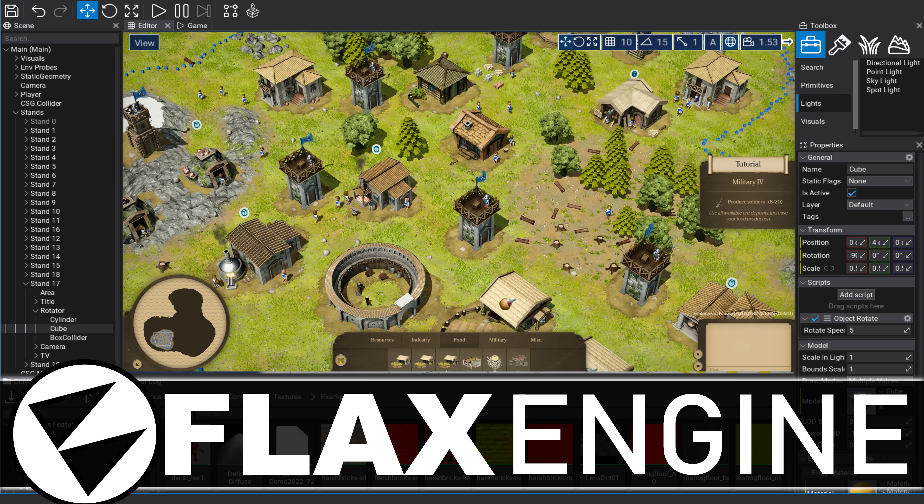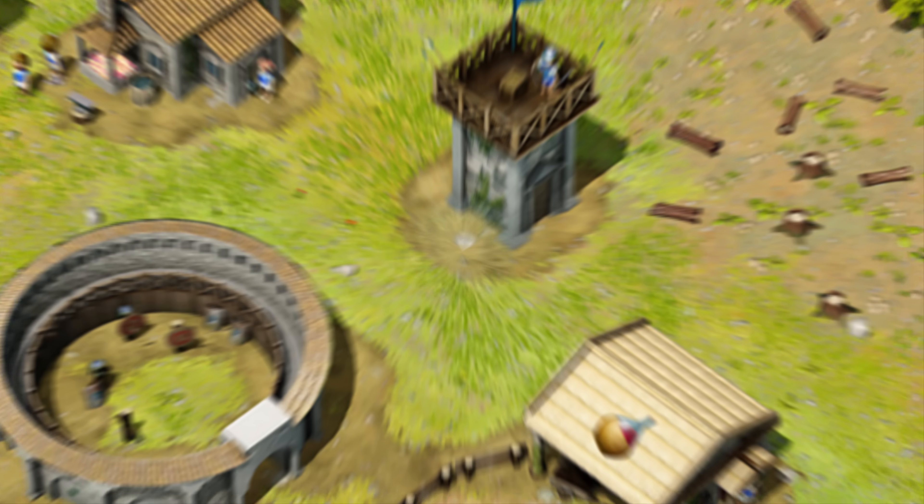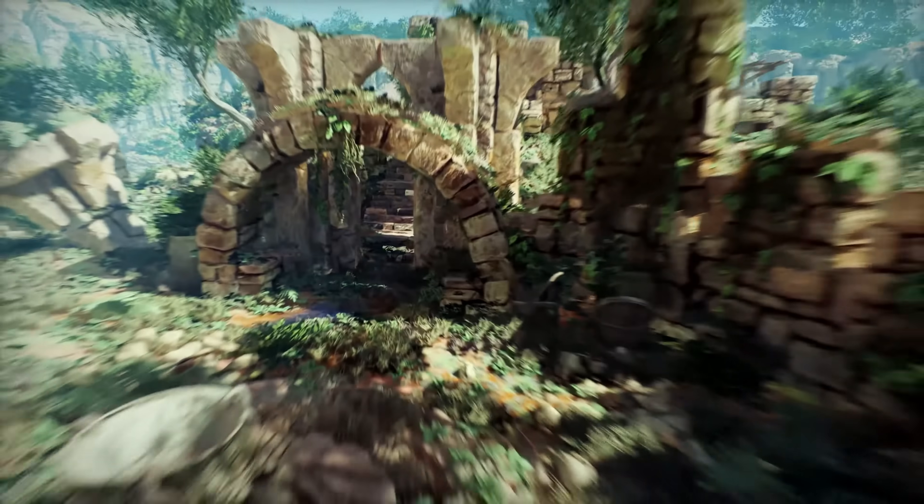Hello ladies and gentlemen, it's Mike here at Game from Scratch, and today we're talking about a game engine that I've been a big fan of since day one, and that is the Flax engine.